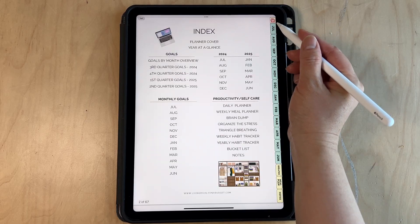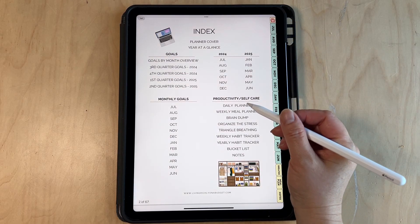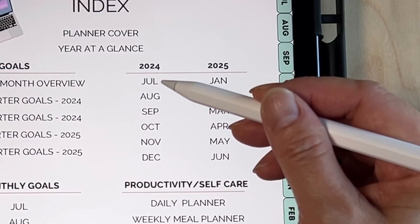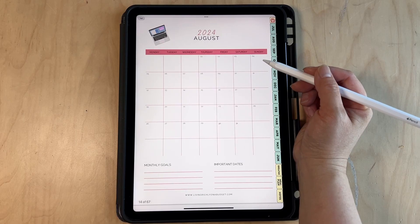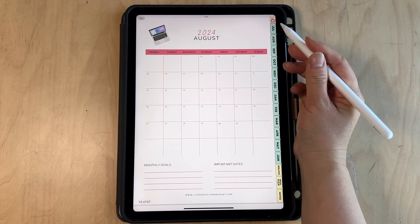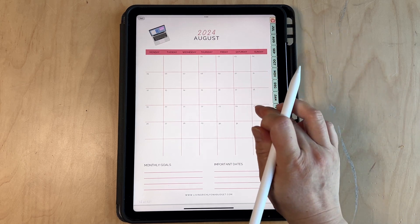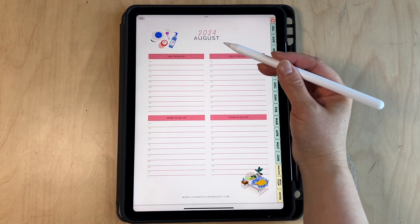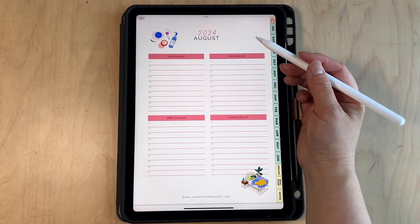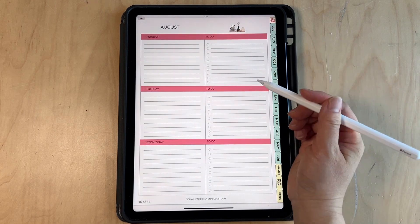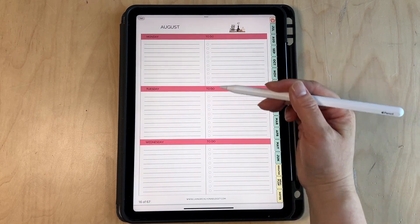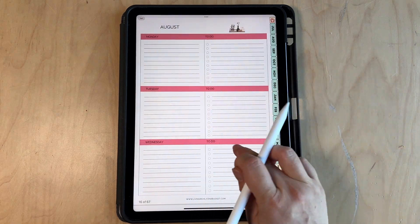Let's go to the month — you can jump to each month from here. After each month I have a monthly to-do list, and then it goes to the weekly planner.